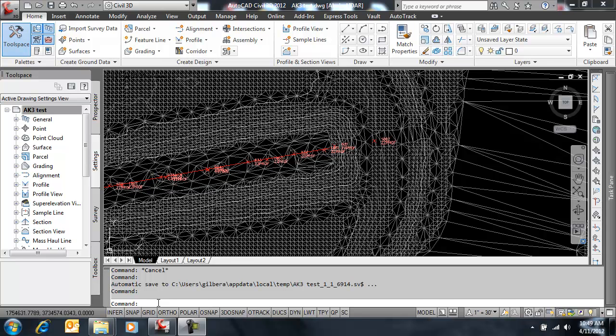Hello, this is Alan Gilbert, Transportation Technical Specialist with Autodesk, and briefly here we're going to take a look at some grid-to-ground transformation issues relative to COGO points in Civil 3D.